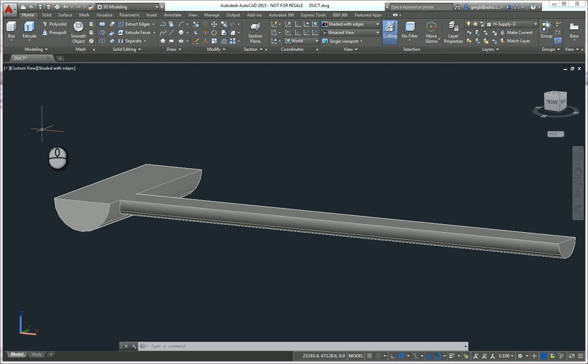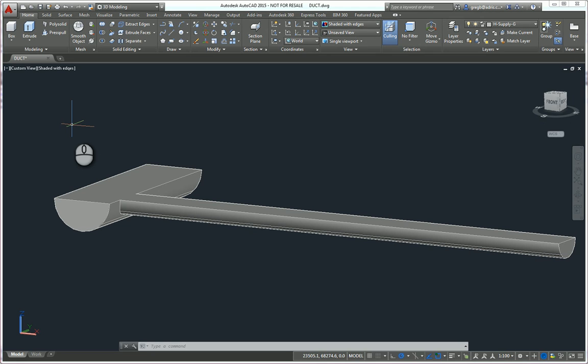First things first, we need to change the way our working space is actually orientated. At the moment everything is in standard plan view. We can see on the view cube it says front and you've got top up here.